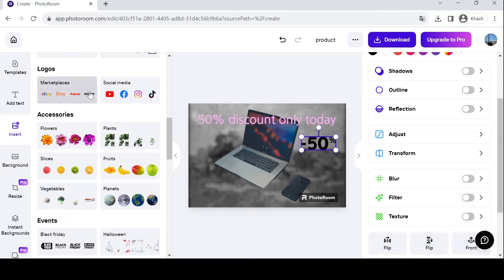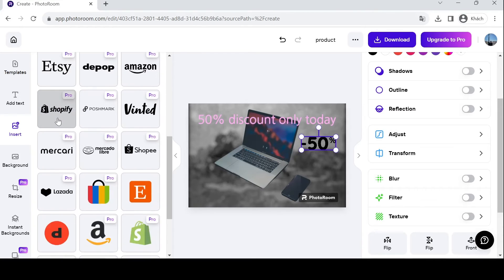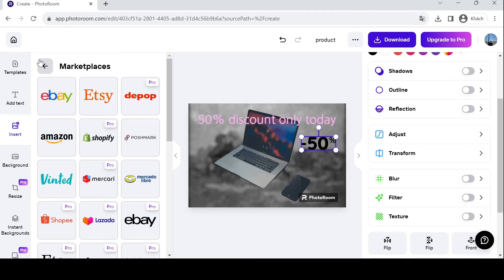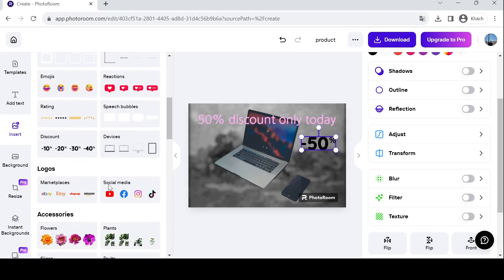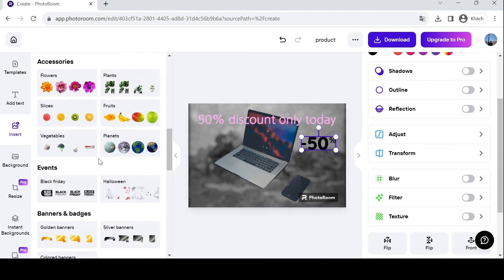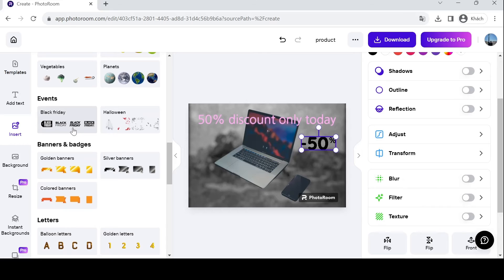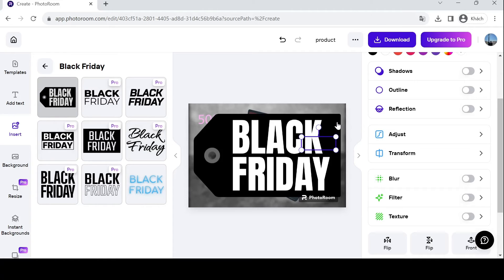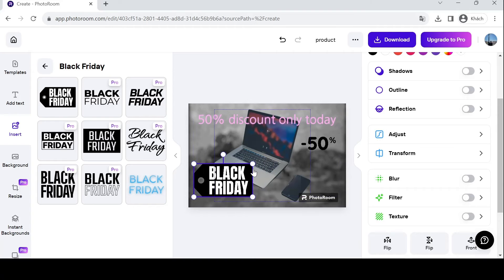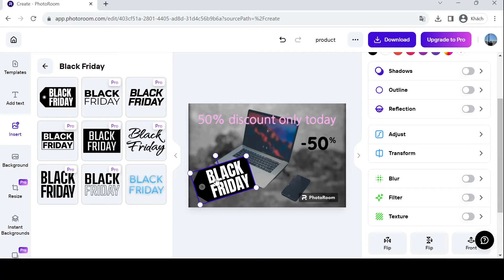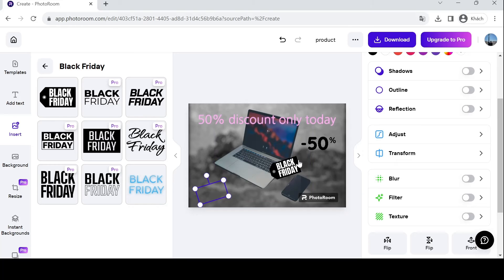Moreover, you can add famous marketplace logos over here like Shopify, Shopee, or Lazada. Accessories, events. Recently we have Black Friday, so Black Friday is all the rage recently. I'm going to add a Black Friday tag and this image.